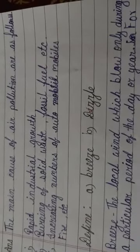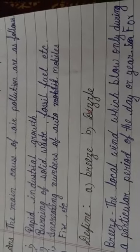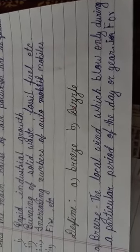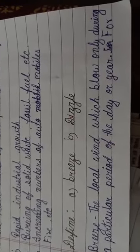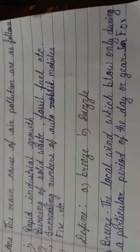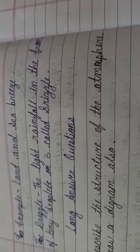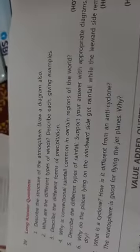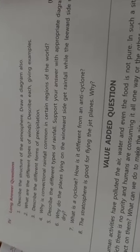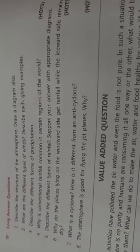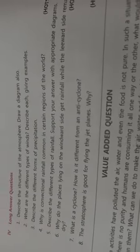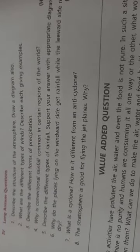Define breeze and drizzle. The breeze. The local wind which blow only during a particular period of the day or year. For example, you can say that land and sea breeze. Land breeze and sea breeze. And drizzle. The light rainfall in the form of tiny droplets is called drizzle. Now, we completed the short question and answer. In next video, we discuss about long answer question. Thank you very much.